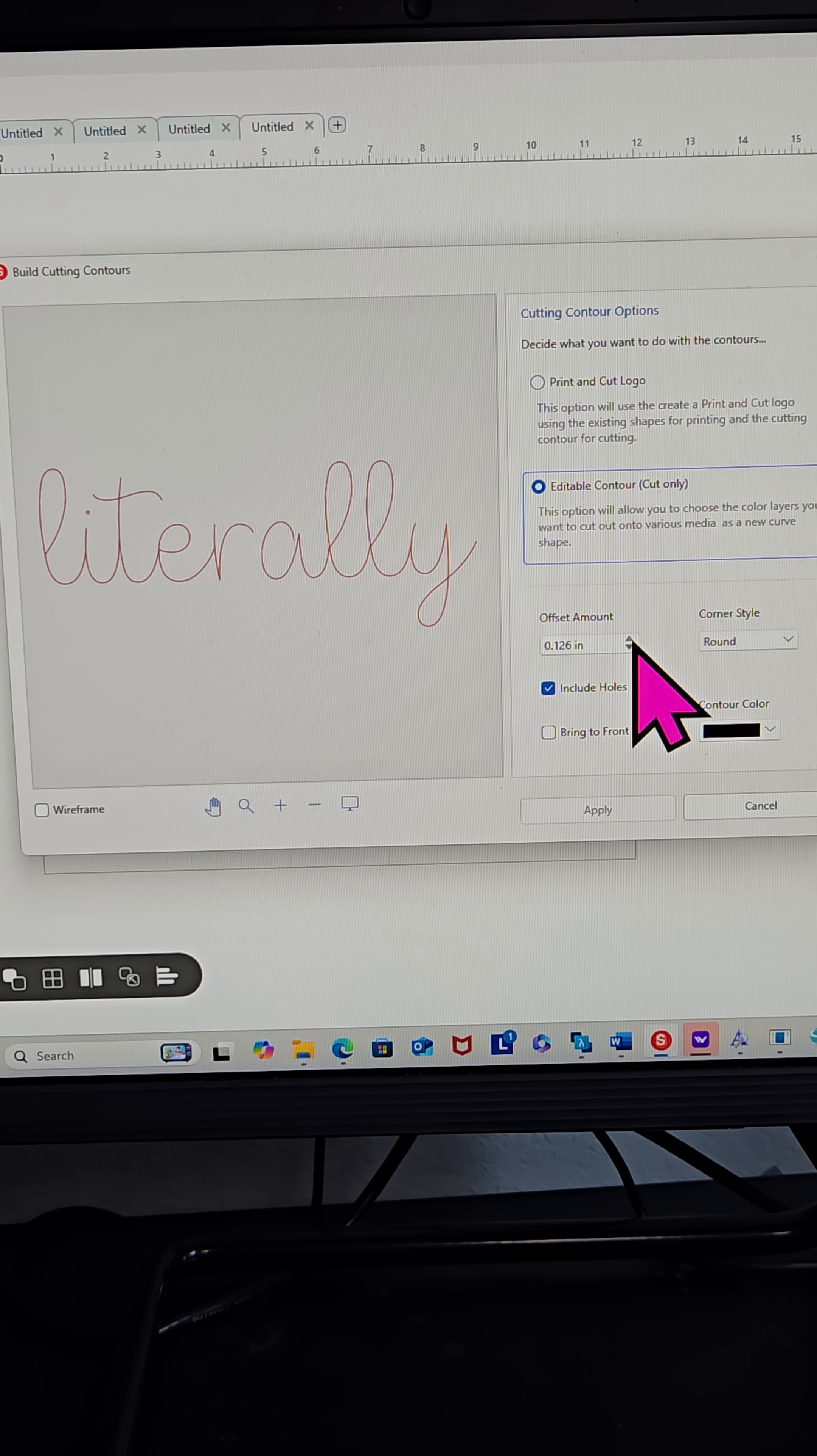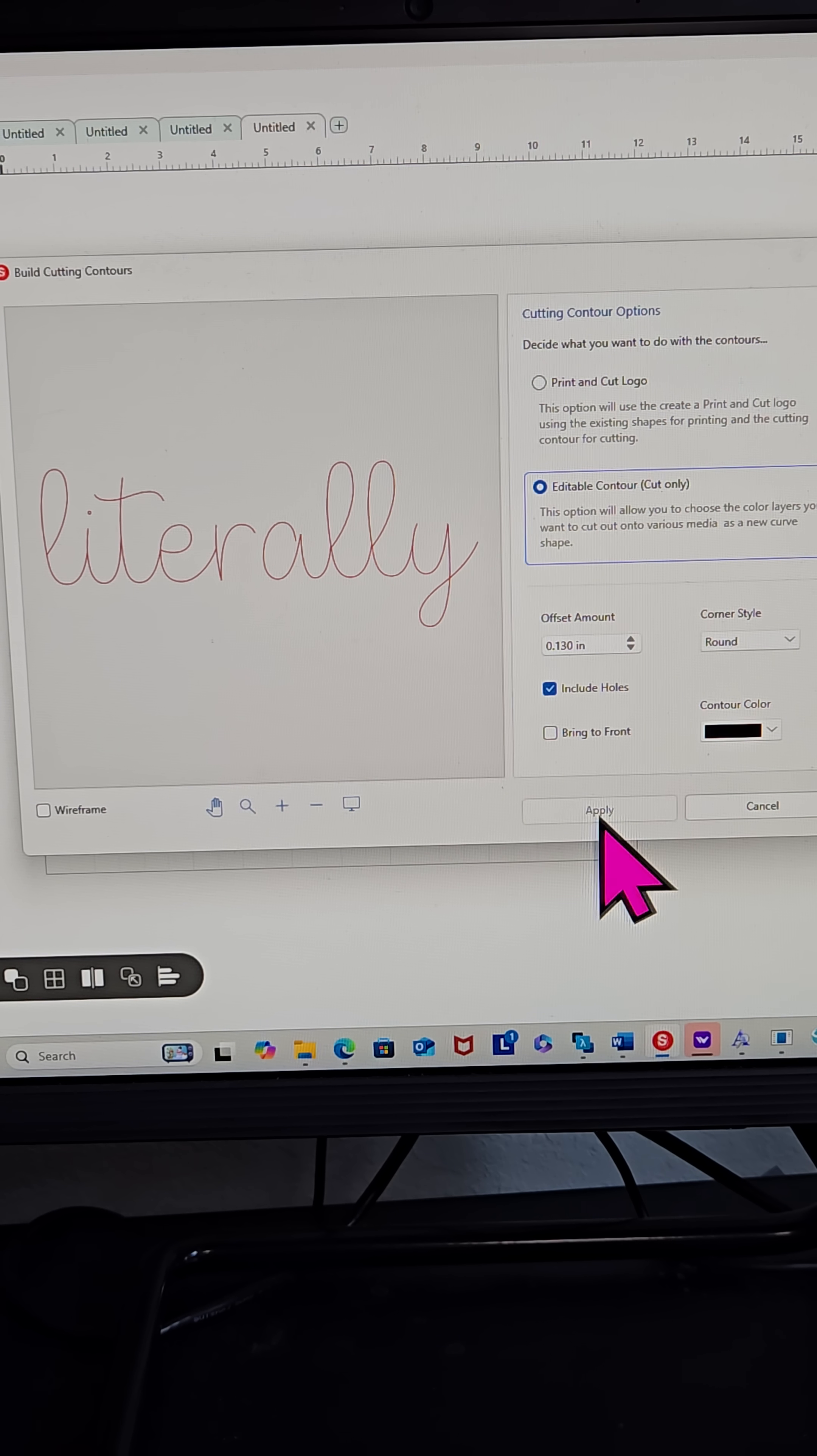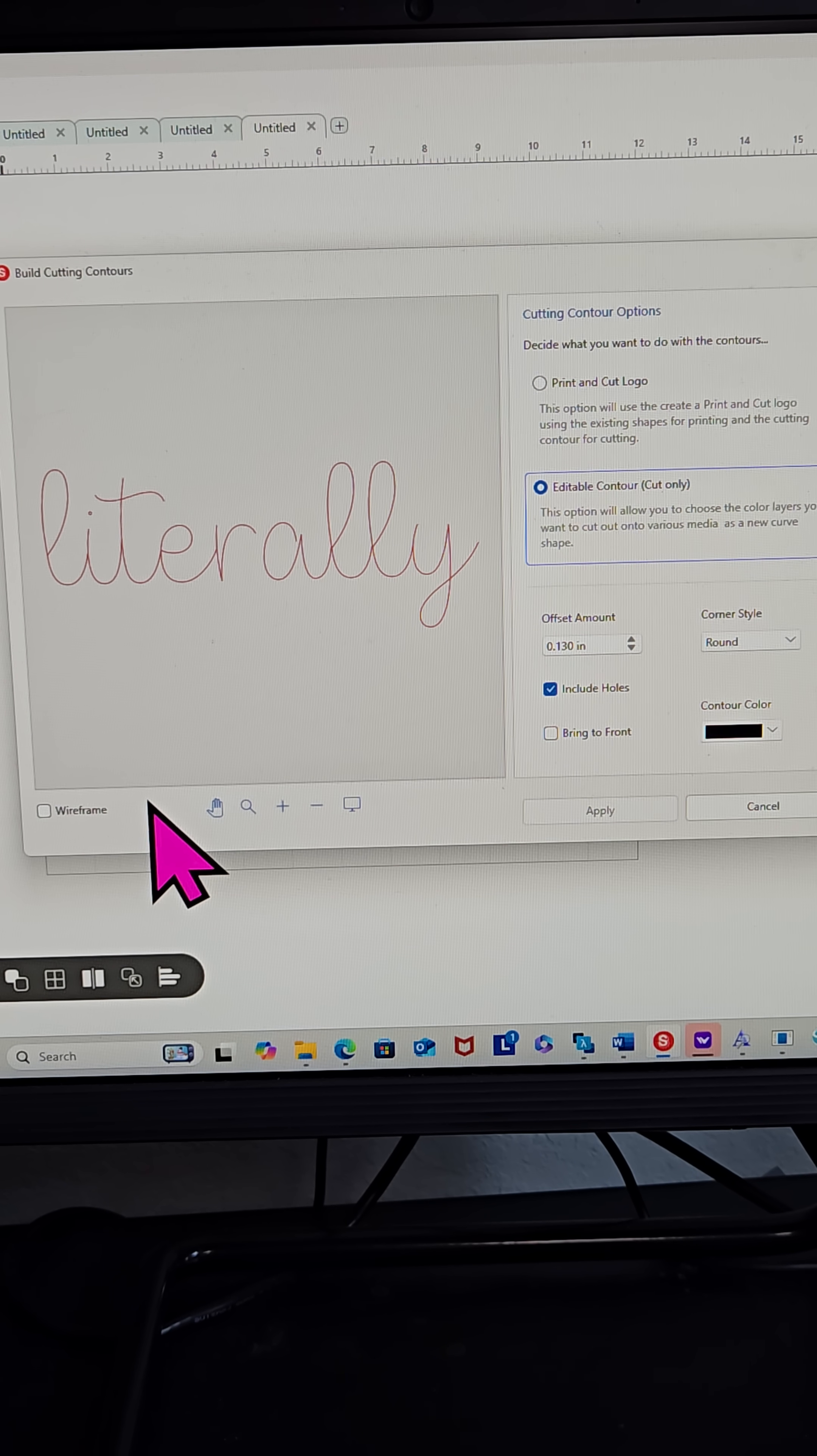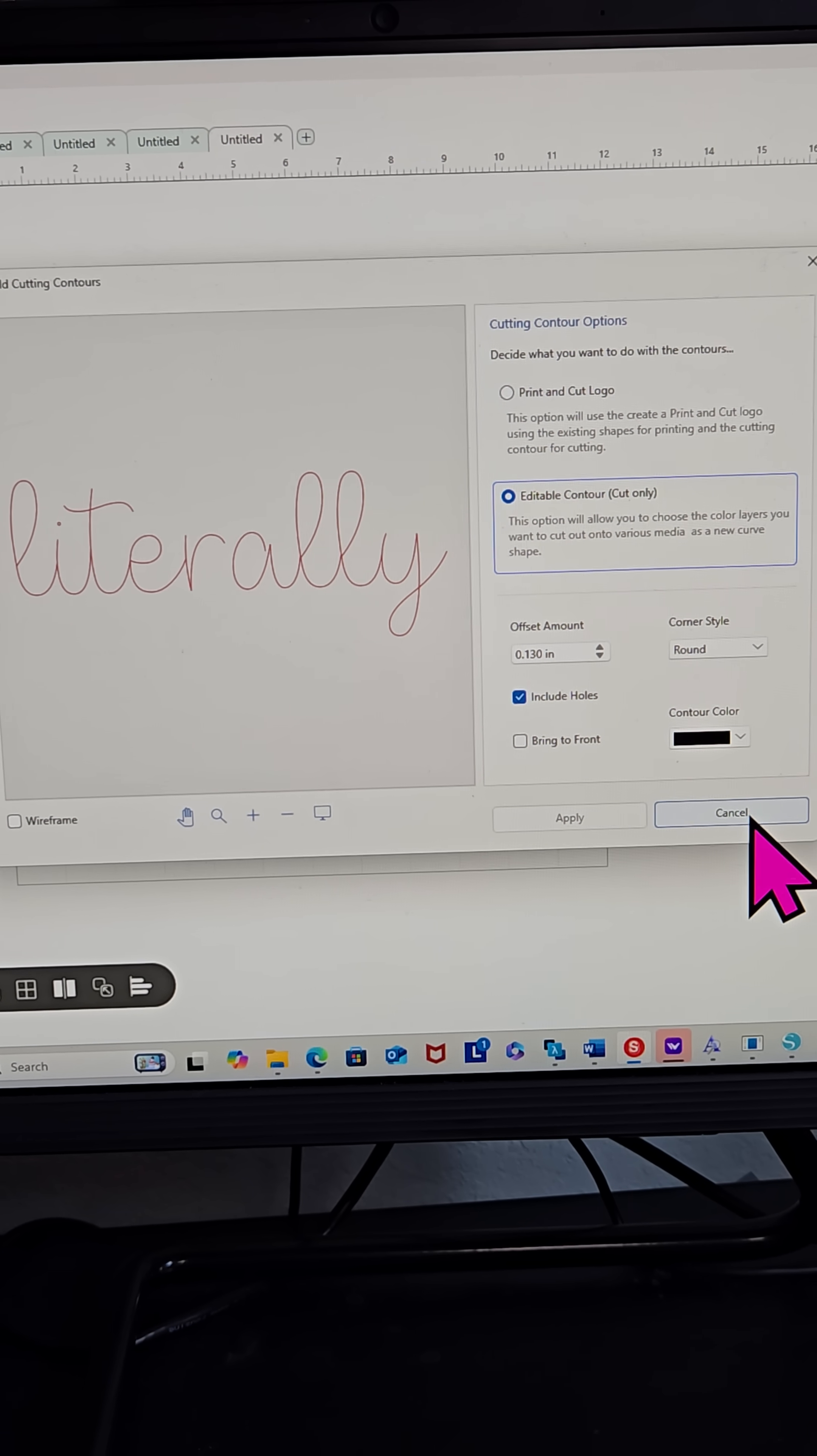I can come all the way up to 0.130 just like I did the first time. You see, I don't have the option to apply this because my text was not bold first. So the only option I have right now is just to cancel this.